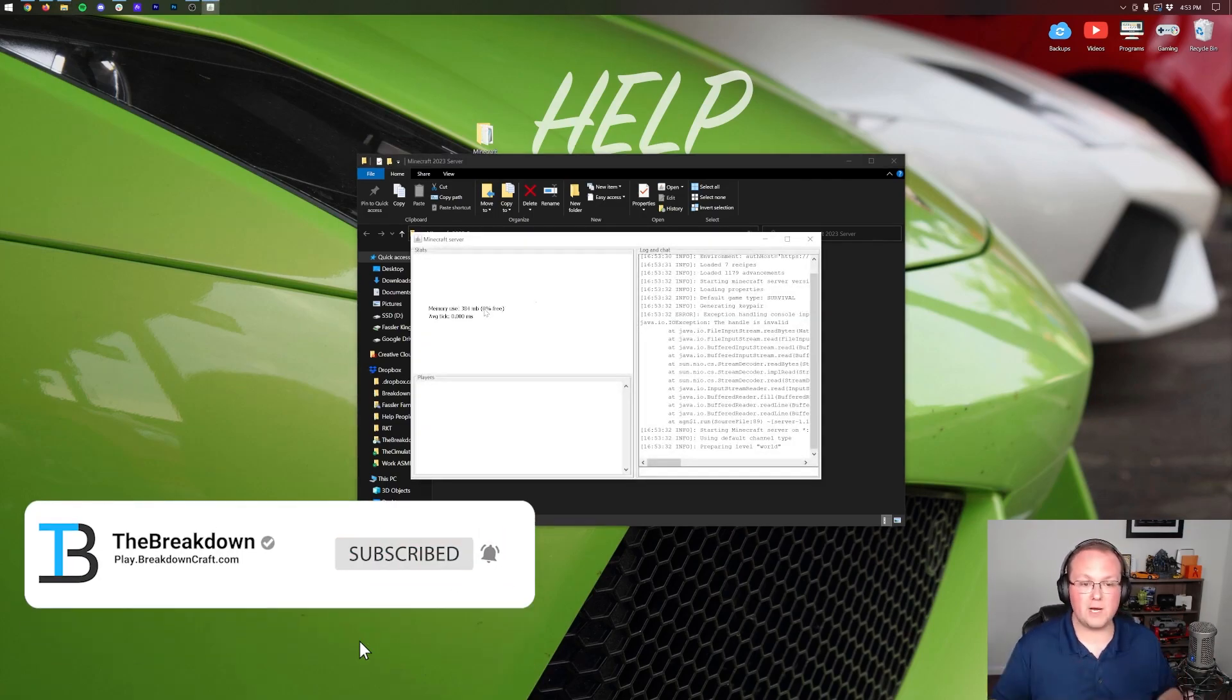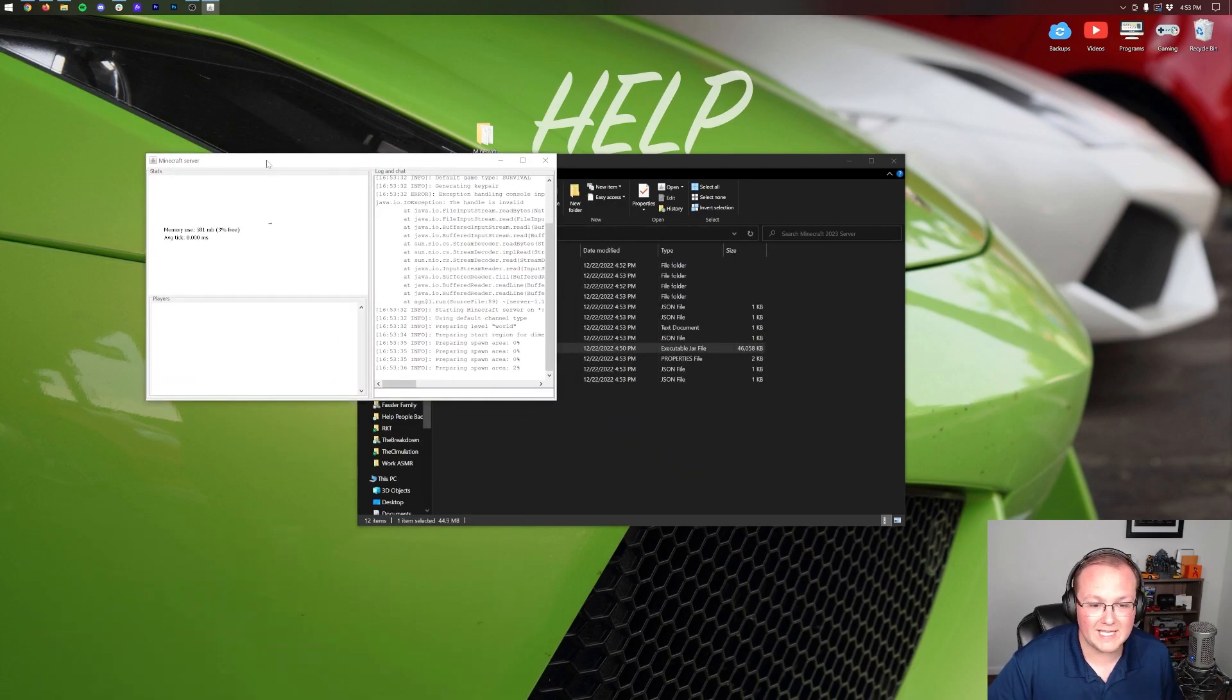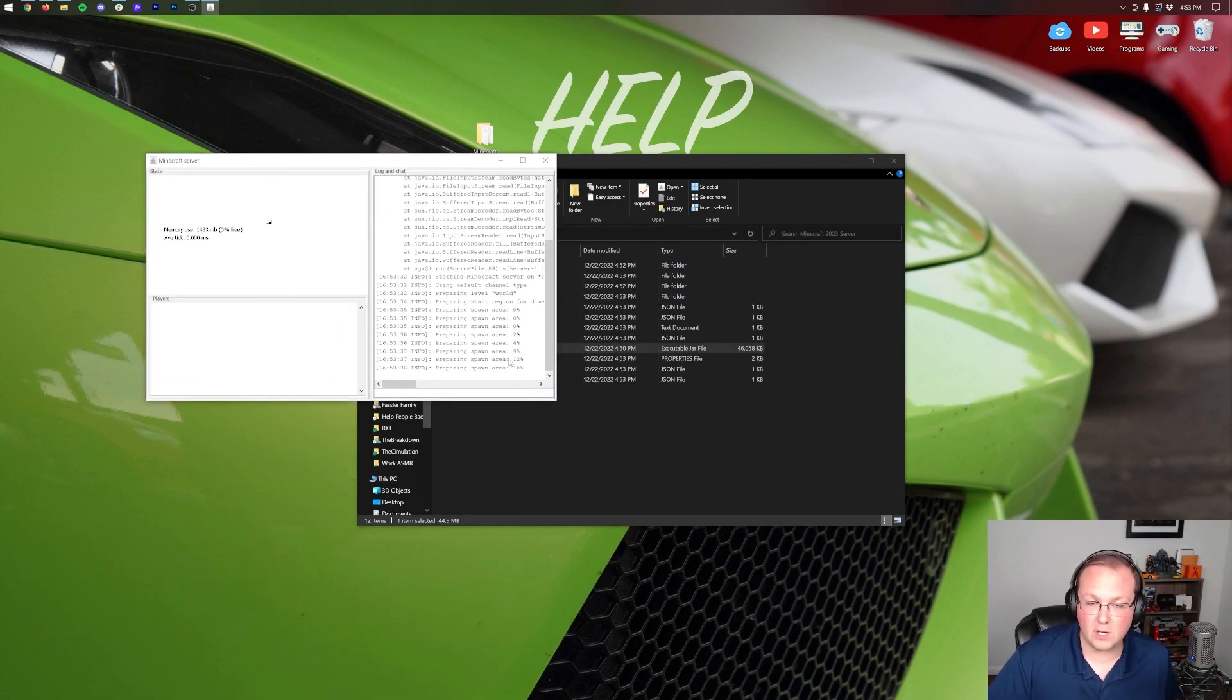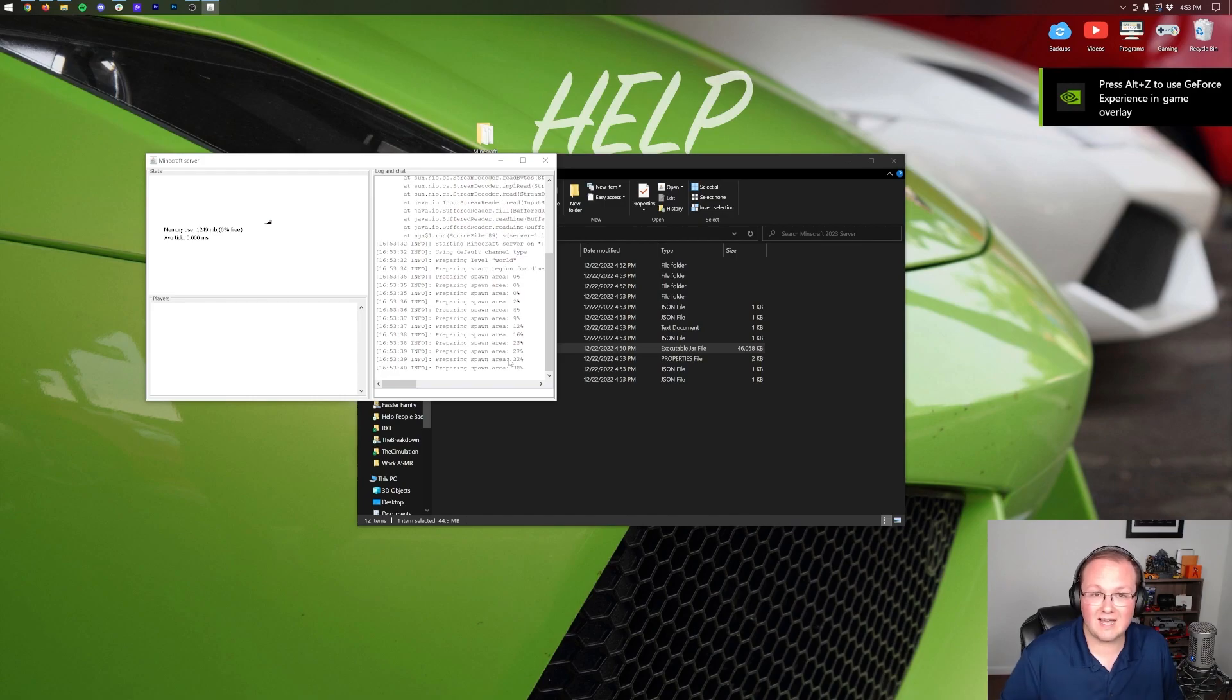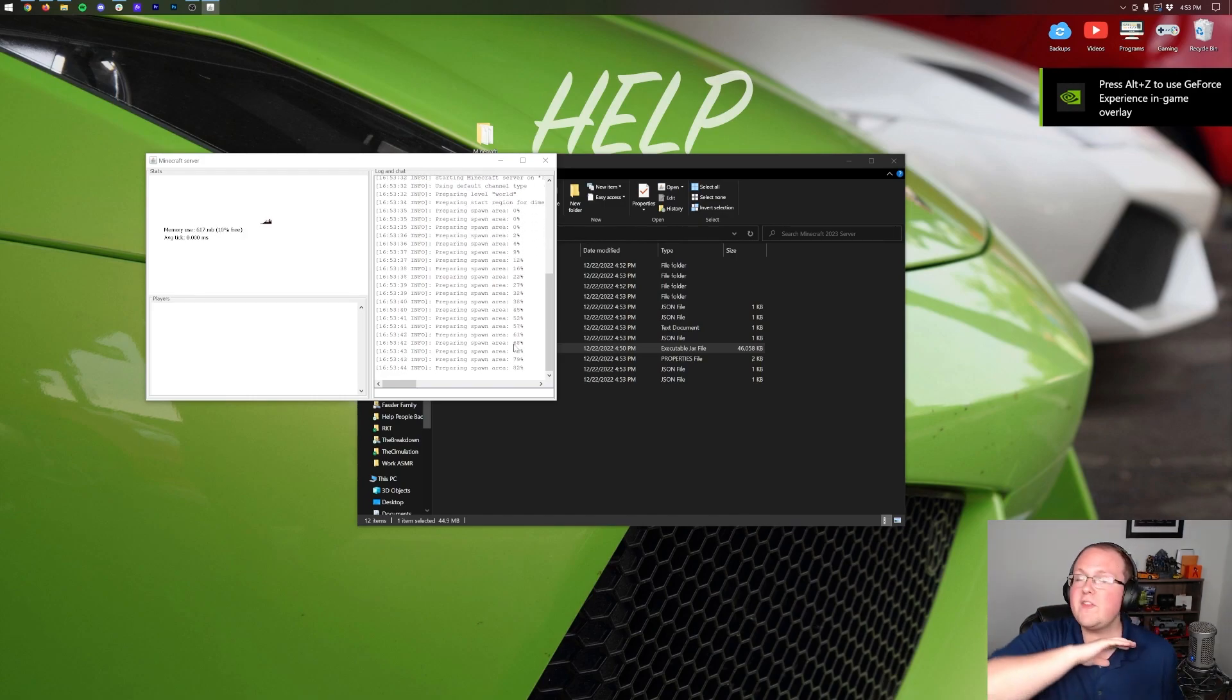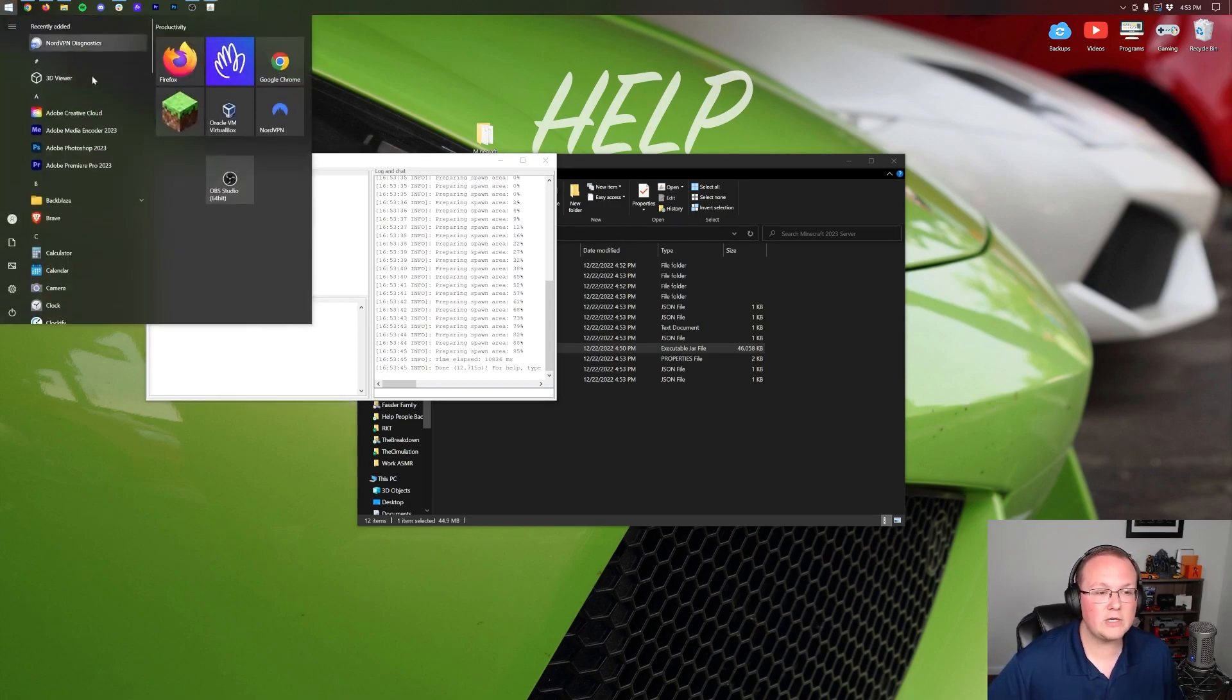Now when we double-click on the server.jar, this is actually going to start your server. Your server at this point is going to start. It's going to open up. Here is the Minecraft server back end and it's preparing the spawn. Once it's finished doing that, it'll say done and your server is started.